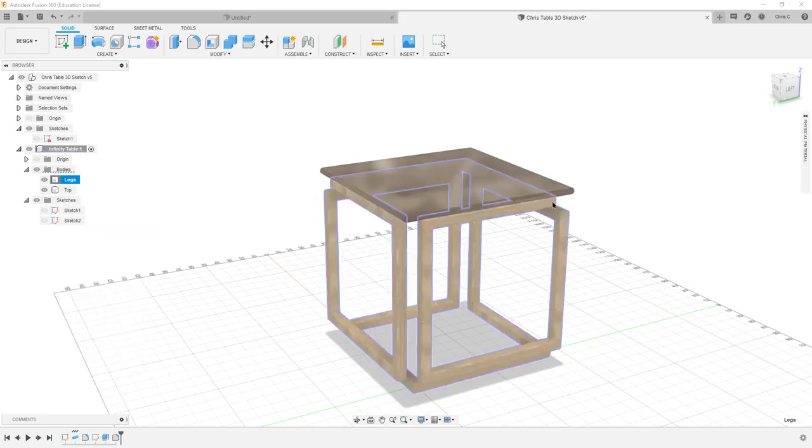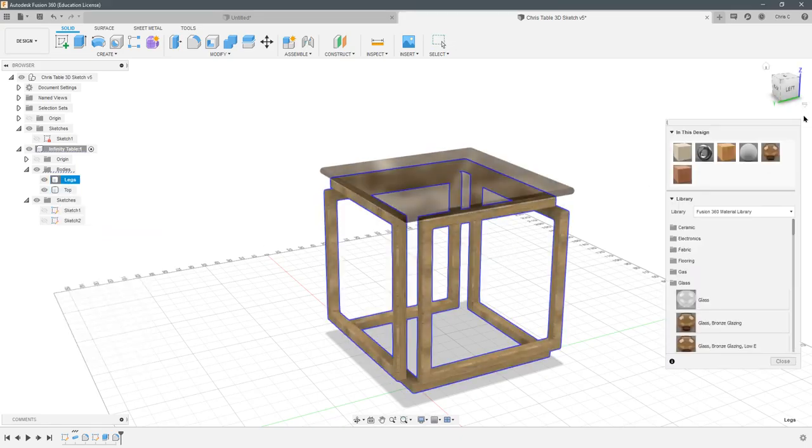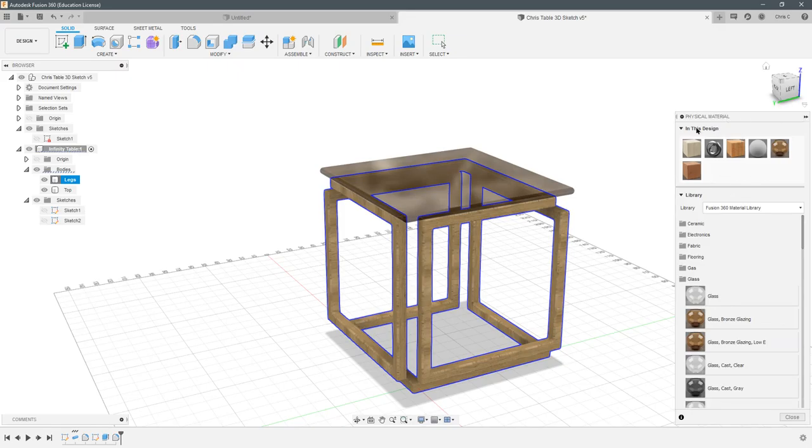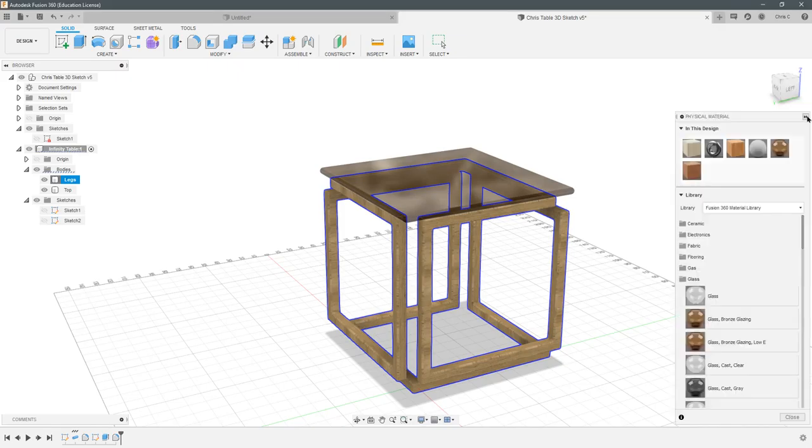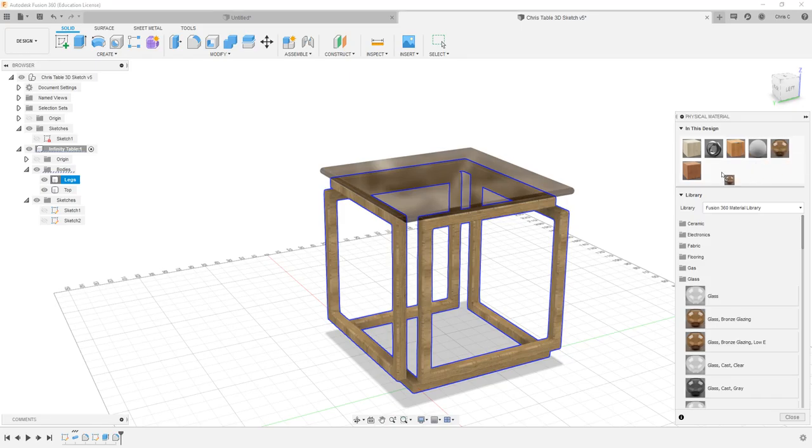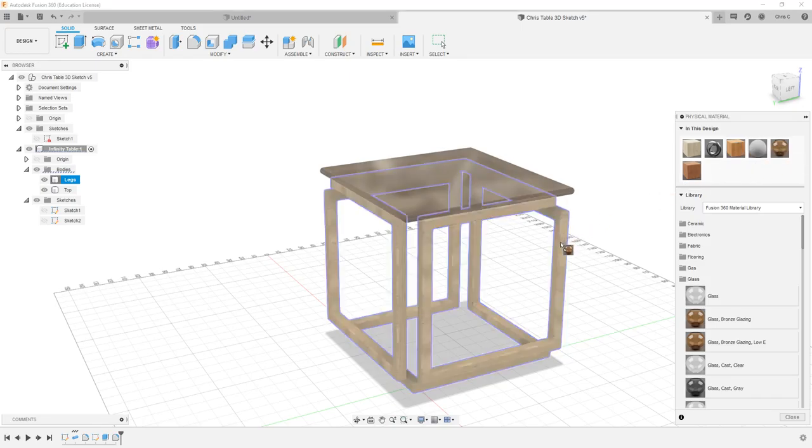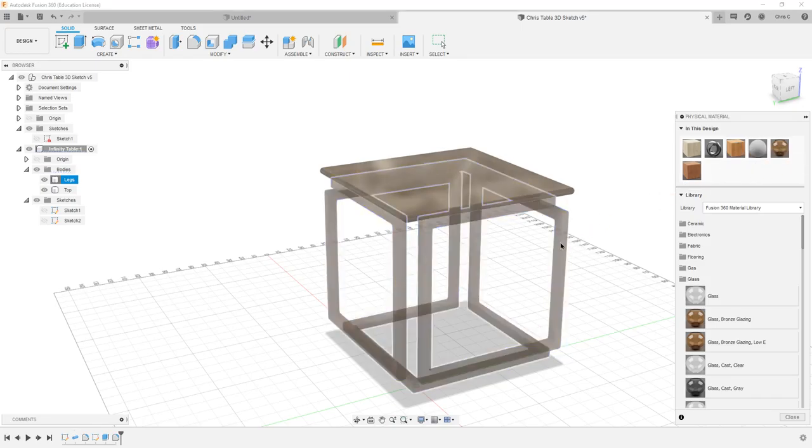And it will bring up the physical material menu. It should pop up expanded. You can always collapse and expand it. It is important that you drag materials onto objects.